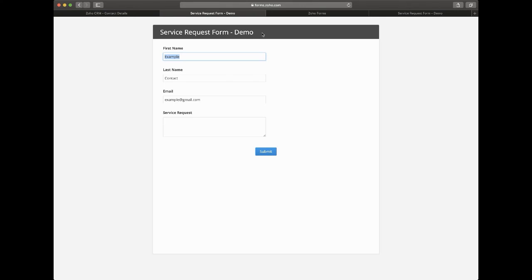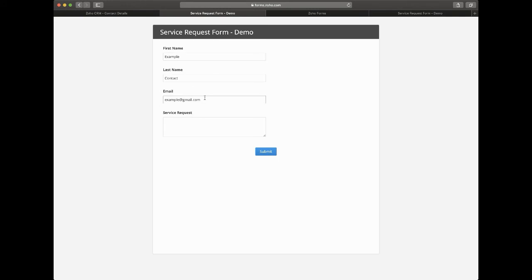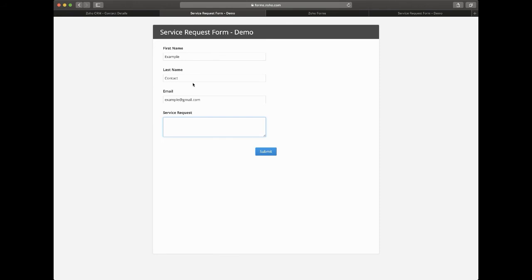So when we go ahead and click this link, we get a pre-populated form which could be sent directly to this contact so they could have this on file for themselves, where it'll pre-fill their first, last and email to prevent any issues with matching the service request form back into the contact.